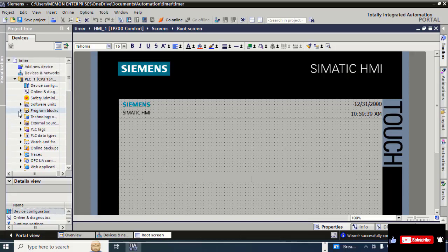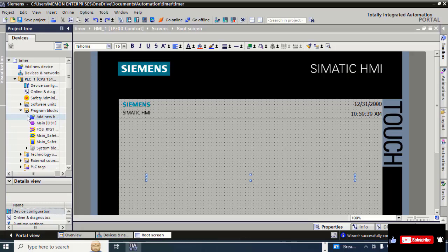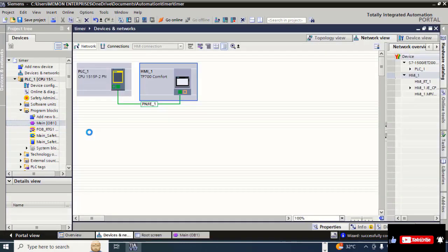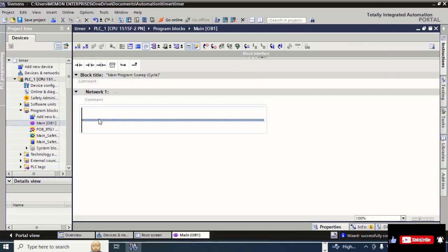For the new ladder diagram, click on 'Program Blocks', then click on 'Main OB1'. You can see the link between PLC and HMI is established. On the Main OB1 editor the screen is open — here you can create your ladder diagram. First we will create a motor latching ladder diagram.